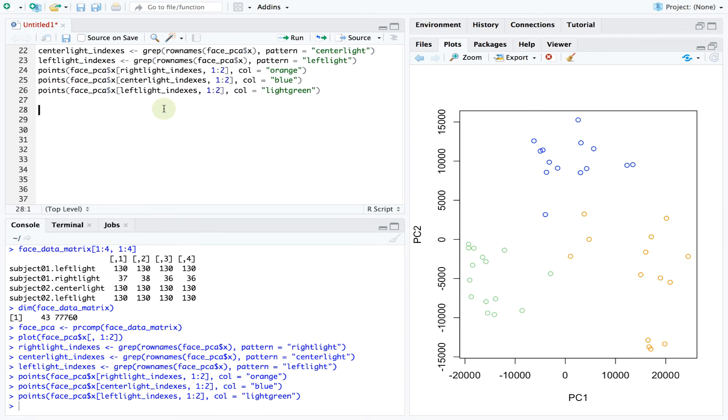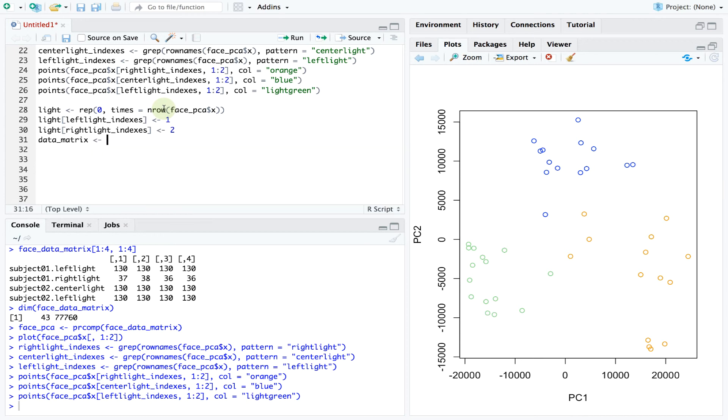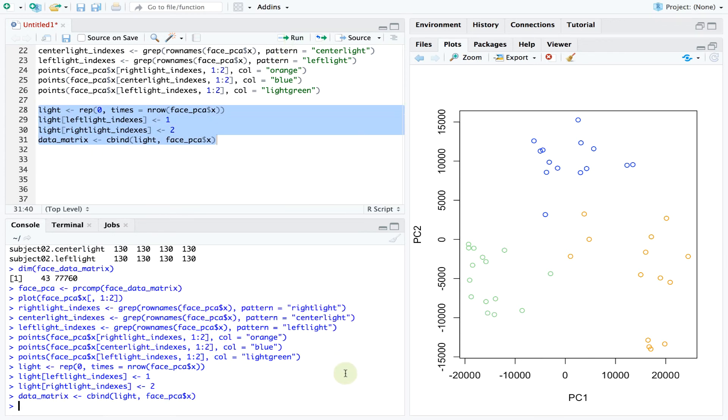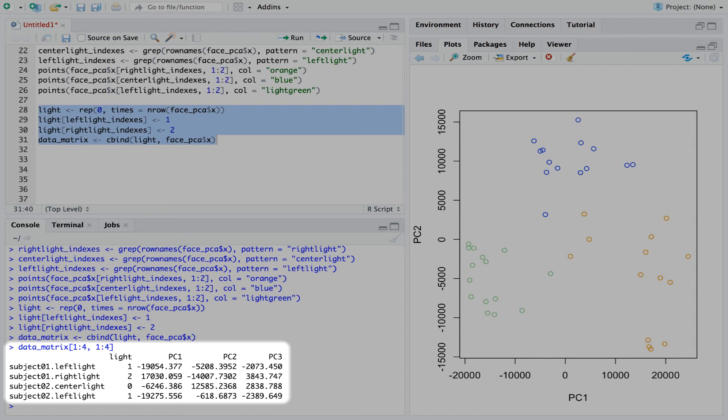Let's start by assembling all the relevant data. Our data matrix contains the principal component values of all 43 images, as well as a label of 0, 1 or 2 that records the true lighting state.